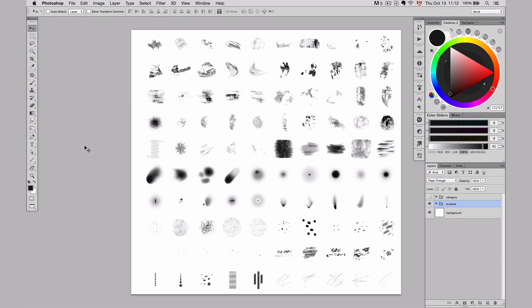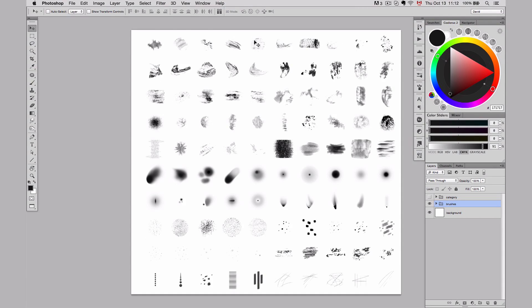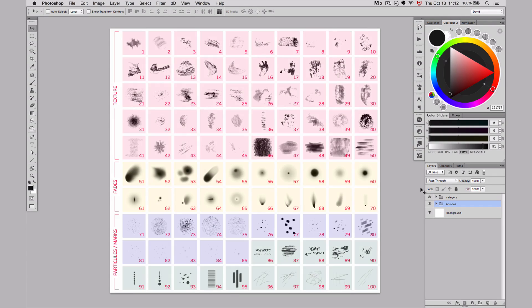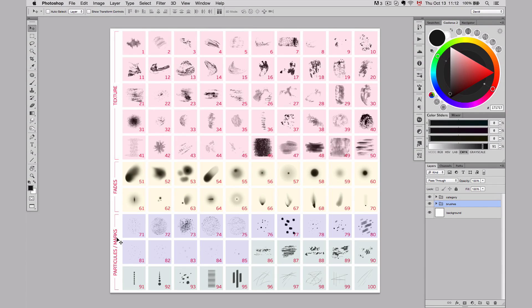To help me create all the brushes that I needed, I created myself a sheet of a hundred brush tips. They're all high res and all those brush tips can be used to do all sorts of things. I separated them into four categories: texture, fades, particles, and marks.